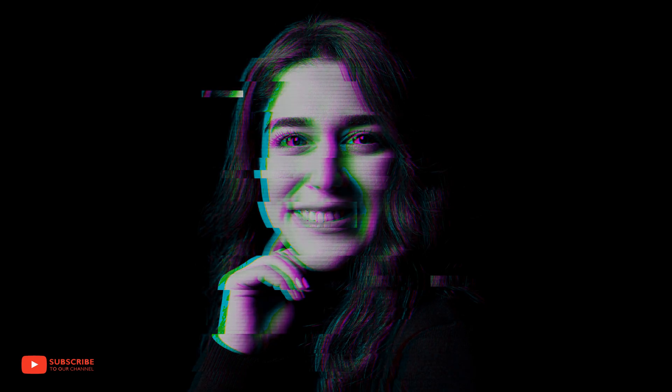Hello viewers. In this video I will be teaching how to create a glitch effect in any photo using Photoshop. So, let's start.